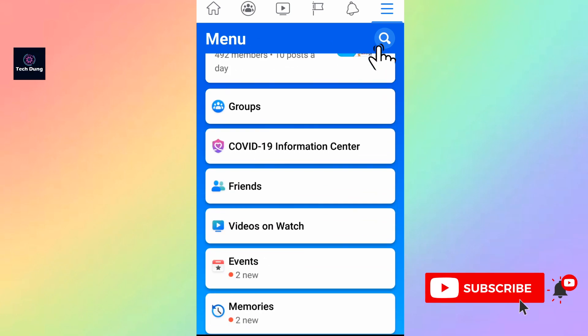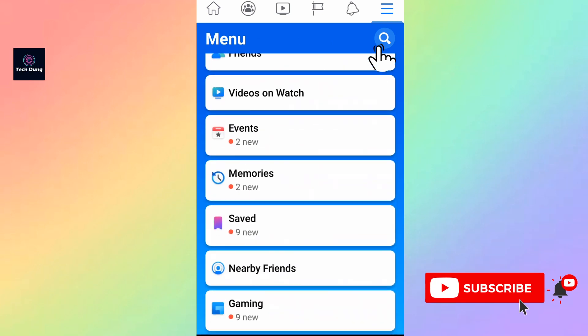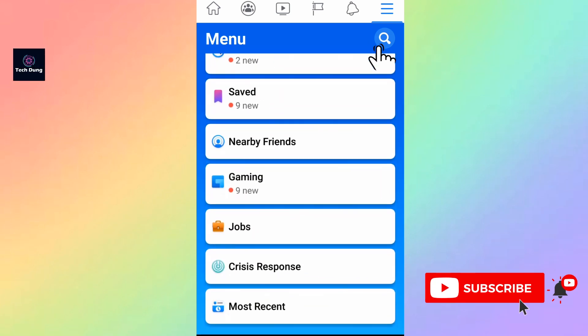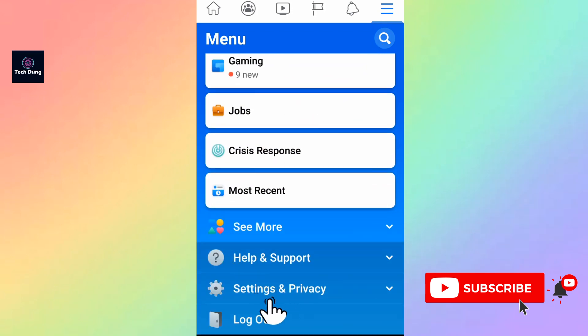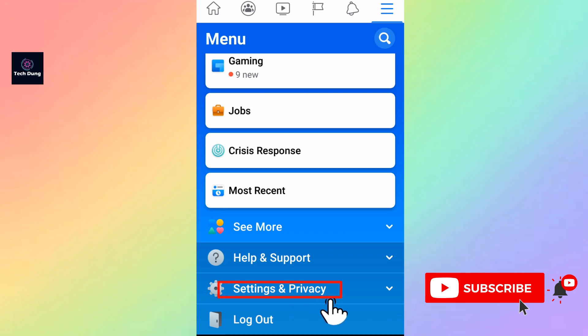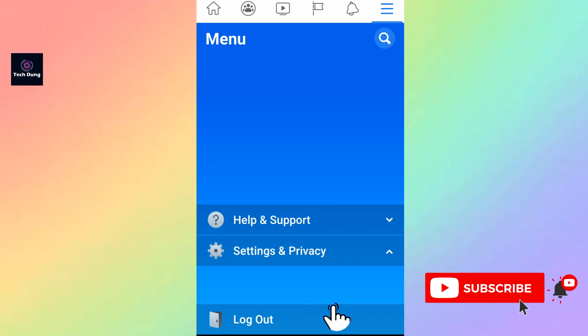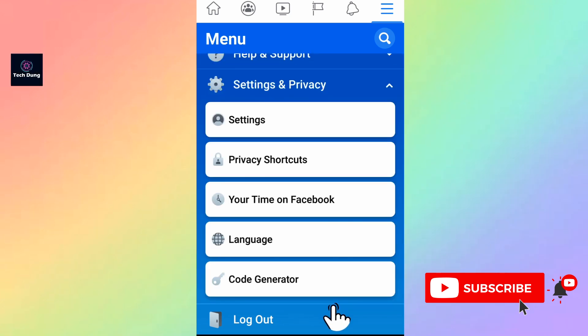Scroll down and you will see here Settings and Privacy. Tap on Settings and Privacy.